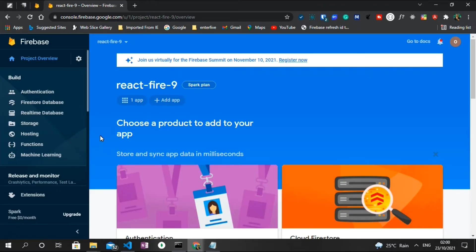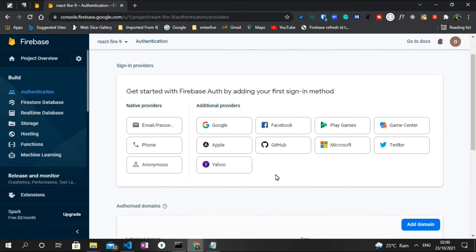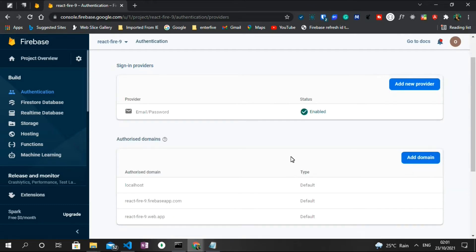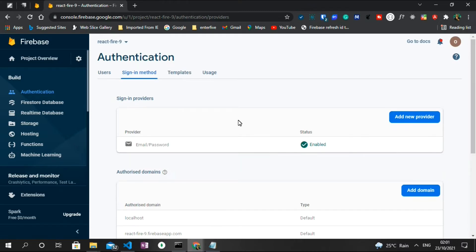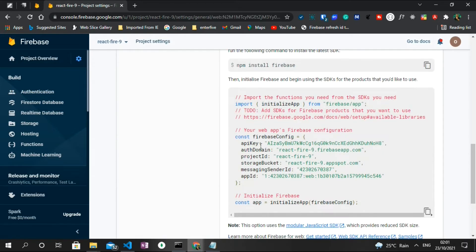The first thing I'm going to do is head to the Authentication tab on the sidebar and click 'Get Started'. We'll be presented with a series of sign-in methods. We're going to use Email and Password, so I'll click on that, enable it, and click Save. Next, I'll go to Project Overview, then Project Settings, and scroll down to find the Firebase config object we'll need to include in our application.